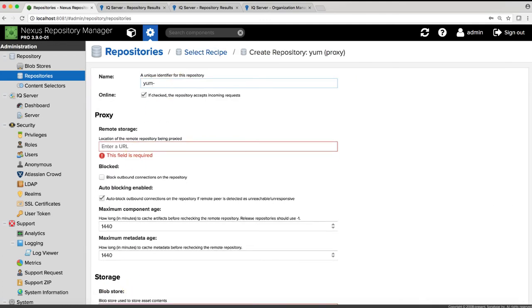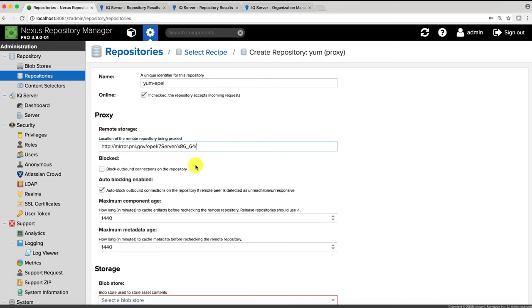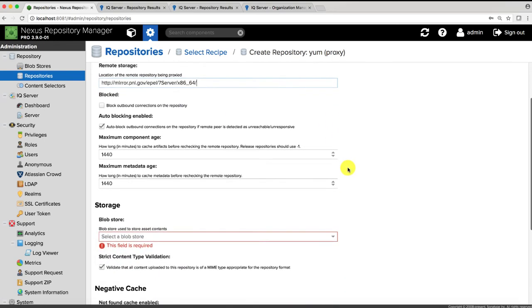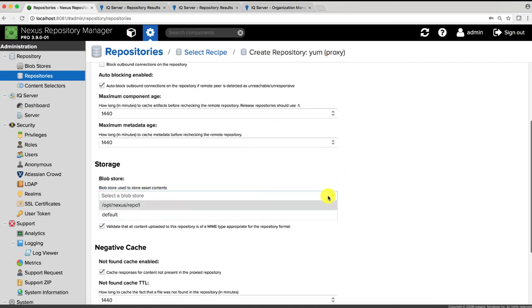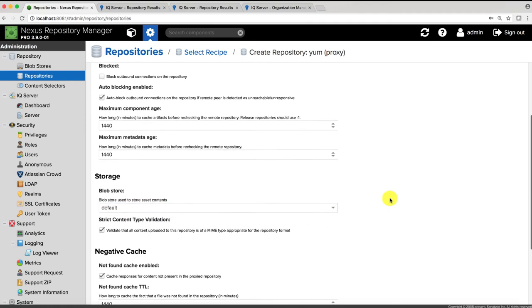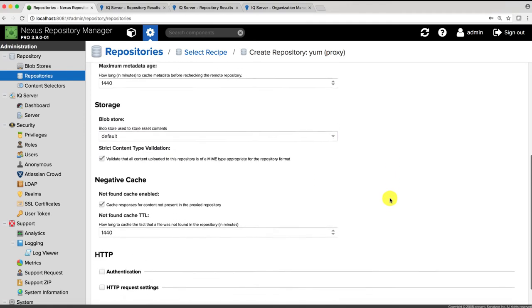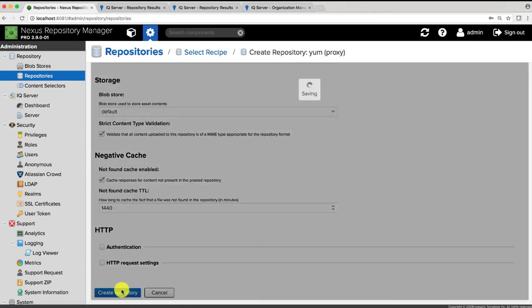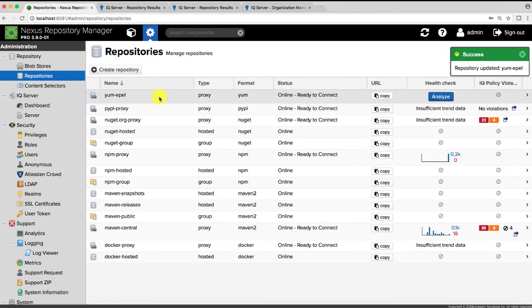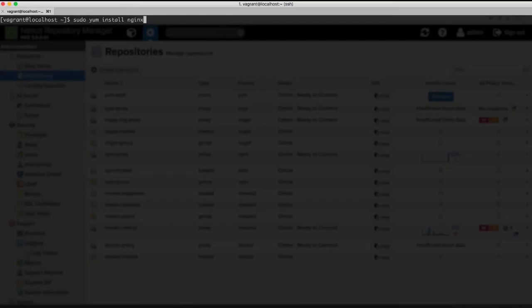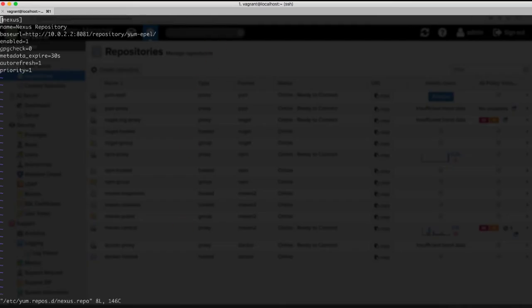So if I want to create a proxy for example to the Fedora EPEL, the only thing I have to do is just select the YUM proxy recipe, give it a name, give it a location for where the remote storage should exist, and finally decide where I want to store the registries components as they're being cached in the Nexus repository. Once this is done, I can now configure my local servers to point to the local Nexus repository.